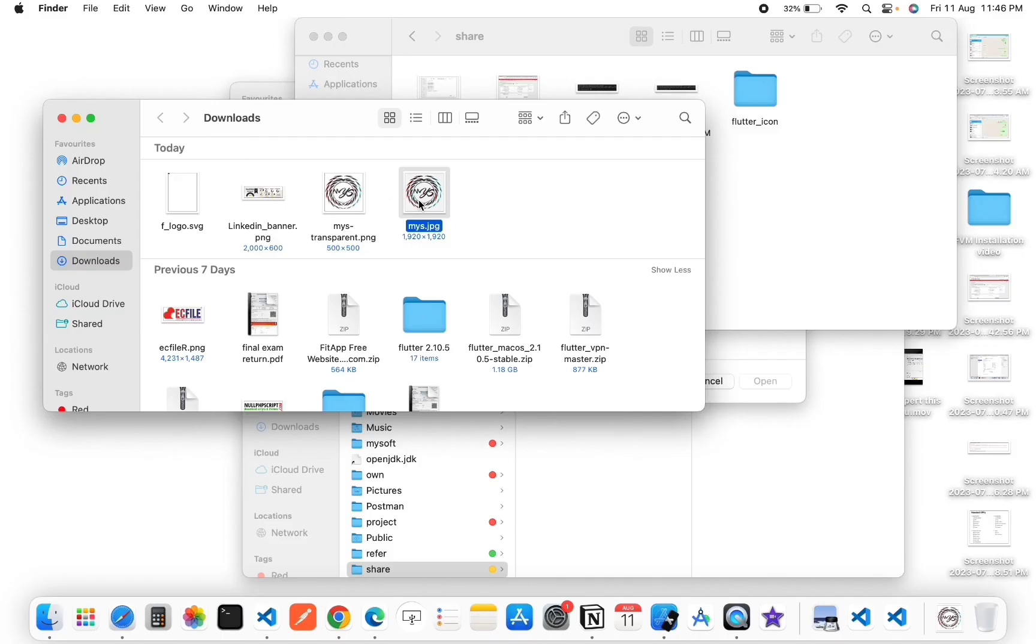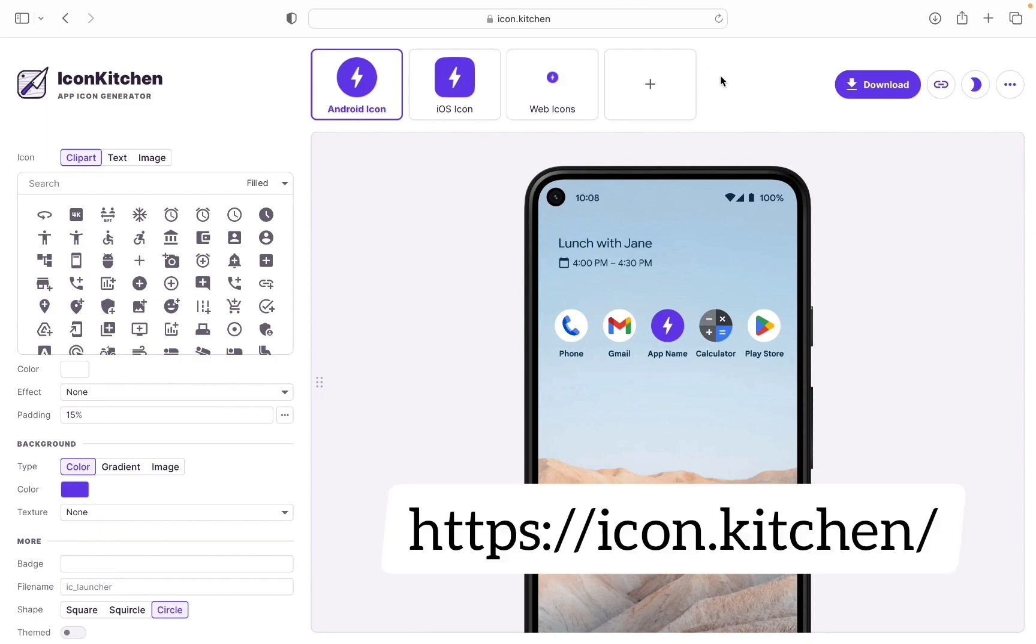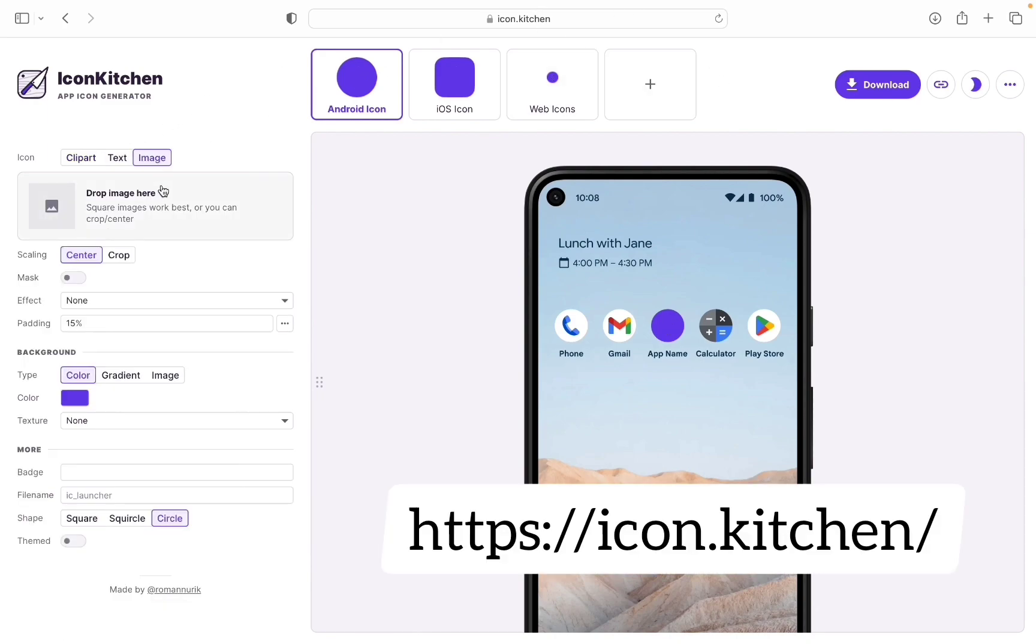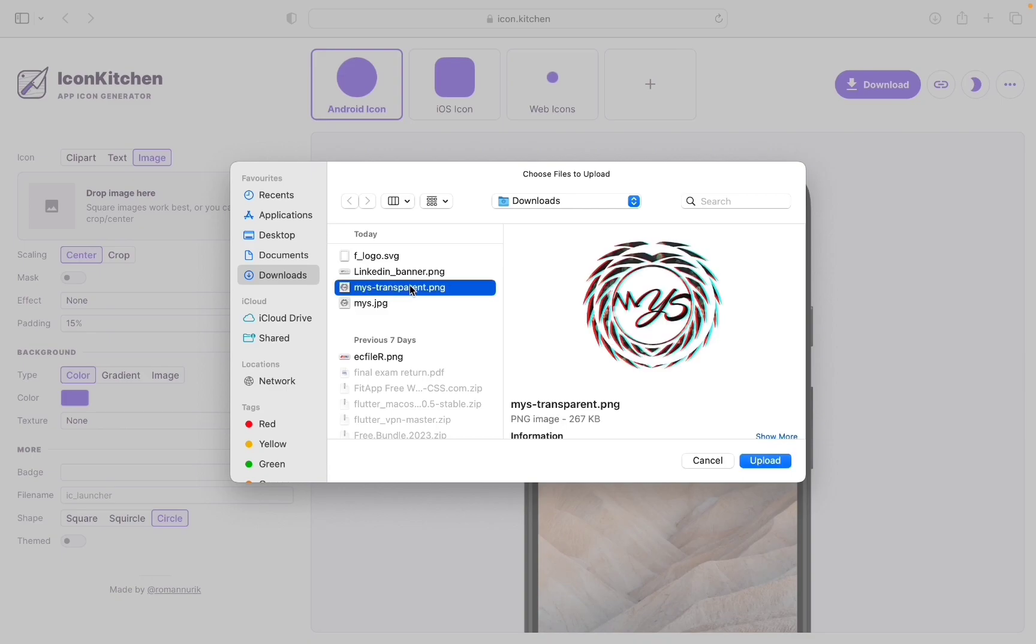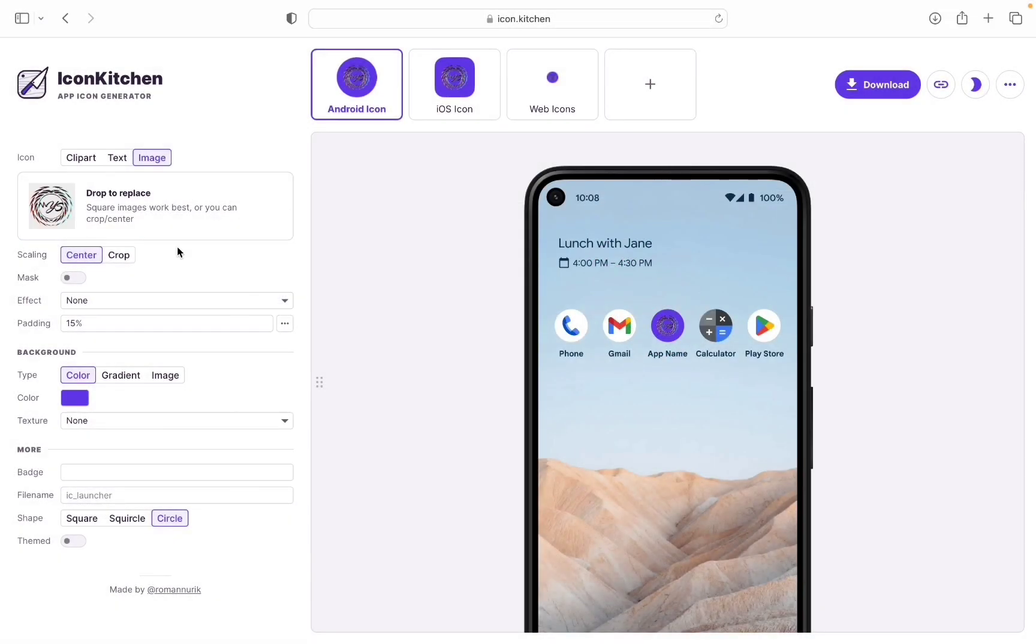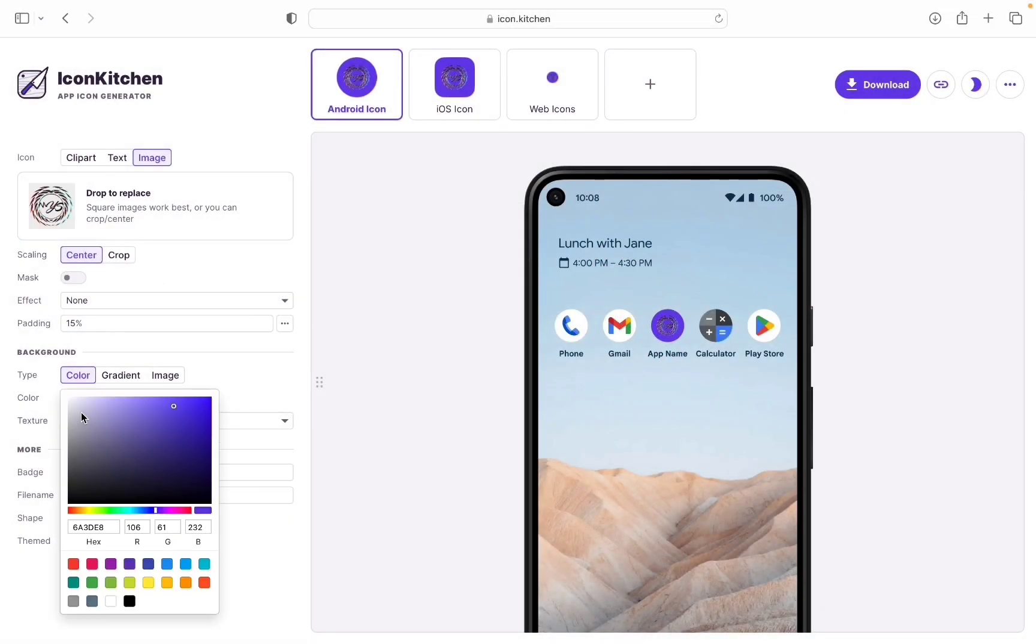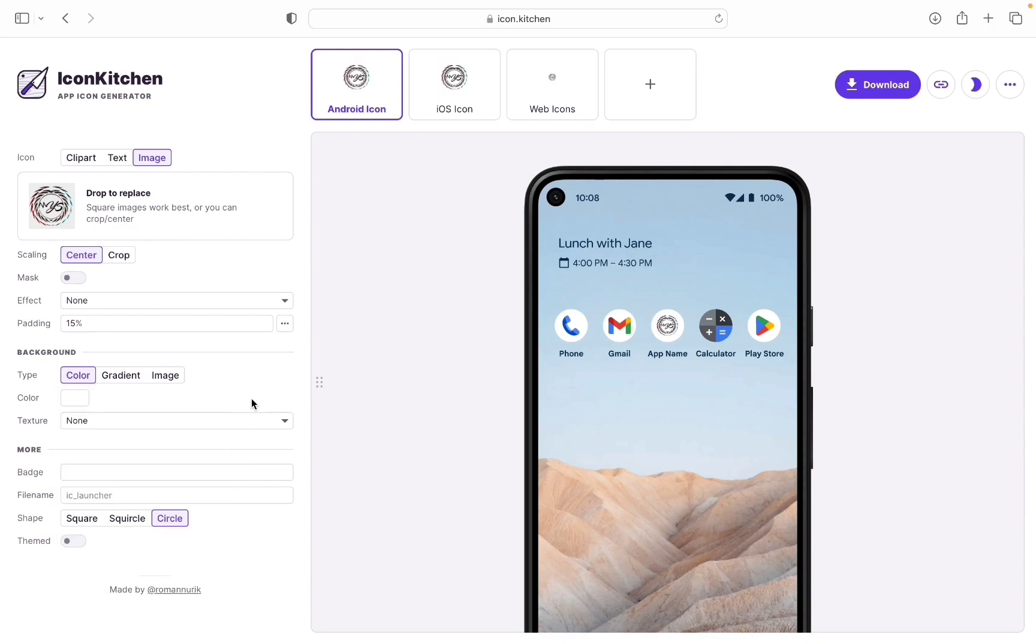Now change this image. Go to icon.kitchen in browser, image tab, and upload your image. Now the image was uploaded and I need to change the icon background. The background is white and also update my icon padding, set to 5 percentage.